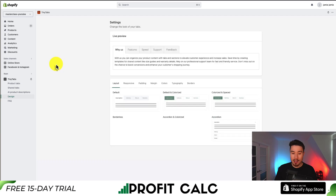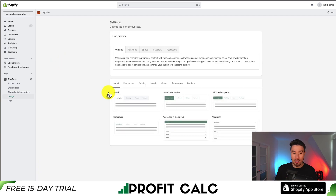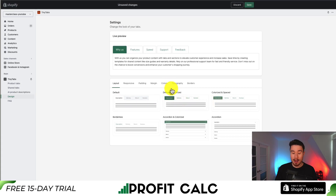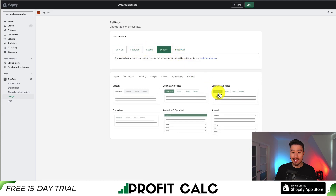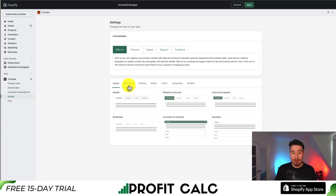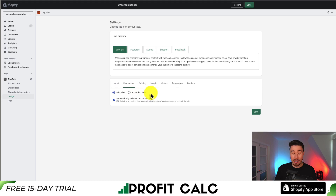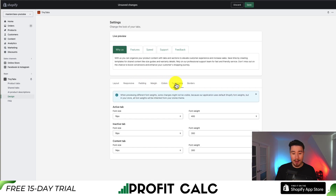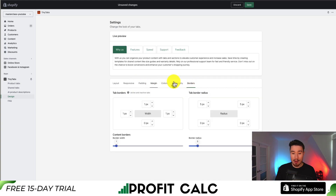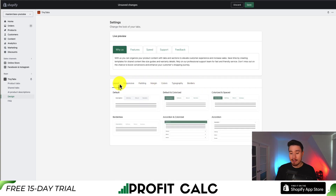Let's go to customize our tabs. This will be the last setting so we can see how it's going to look. We get customization on the layout. Let's go to Default and Colorized — I like how that looks. There's a live preview making it easy to see how it is going to be featured. We can set whether it's responsive, and it can switch automatically to the accordion view based on device size. You can also set the padding, margin, colors, typography, and borders. I'm just going to leave all of these as default and hit Save in the bottom right.